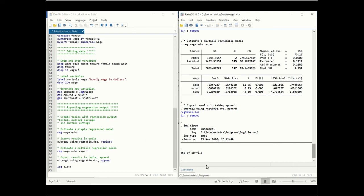The final thing to do is log close. We opened the log file at the beginning and now we are closing it. Everything that was done in the output window was saved to this log file. If you go on your computer to where the data files and programs are, you can find this log file and have all of your regression output saved there. This was a very quick introduction to STATA — thank you very much for watching and please see the other videos.